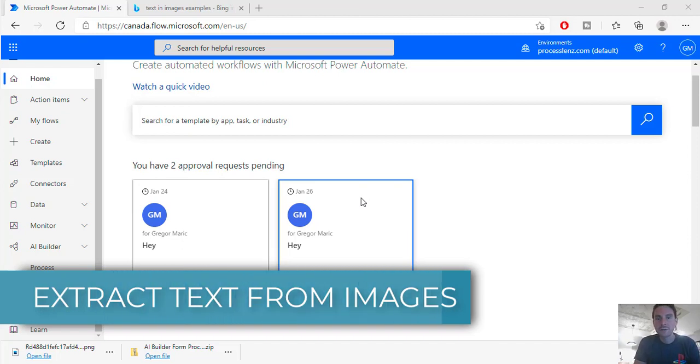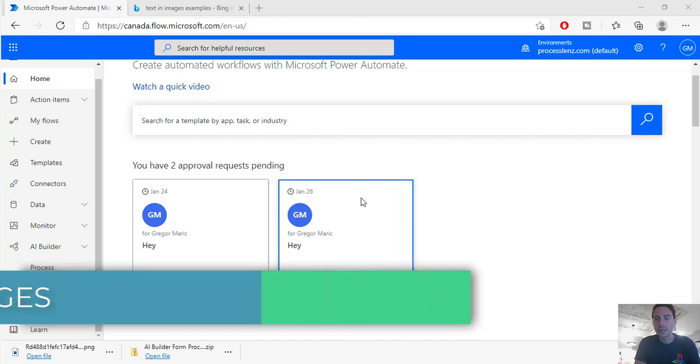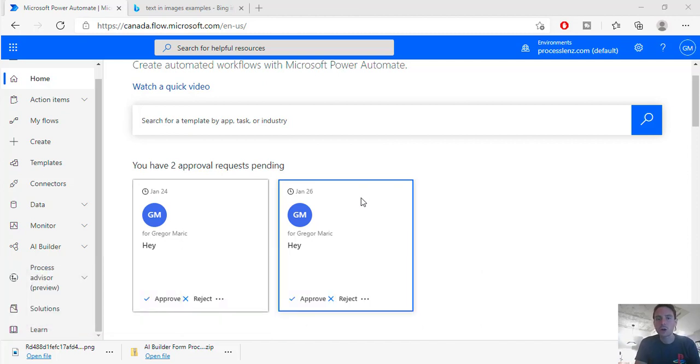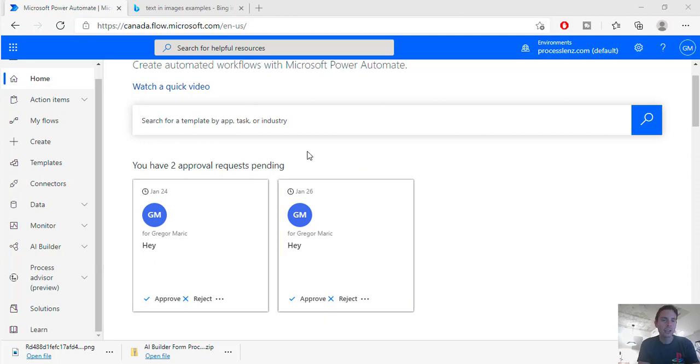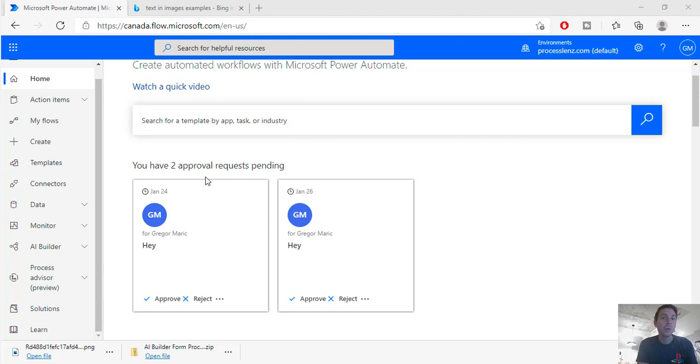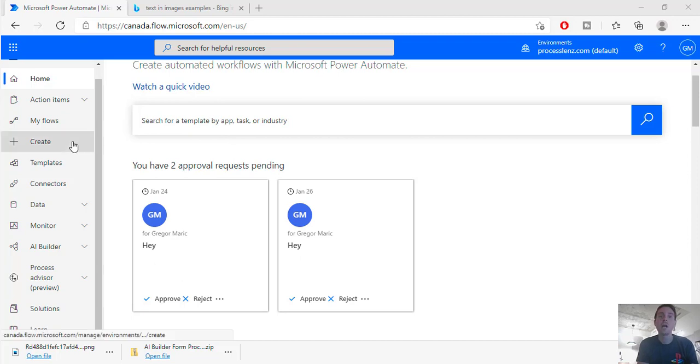So let's say we have a JPEG or a photocopy of our passport or we have a picture of some text that we took and we would like to extract this text. Now let's imagine that we have hundreds of pictures and we want to extract text from hundreds of pictures. We can do that with Power Automate and today I will show you how to do that.